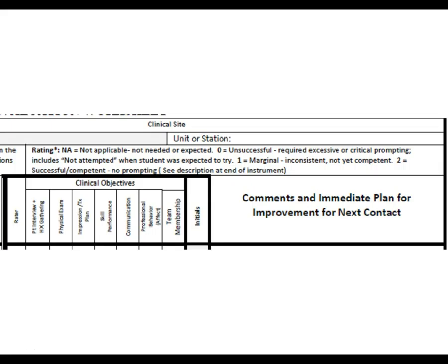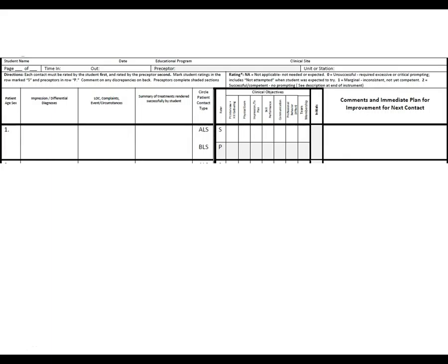The clinical objectives listed on the form include patient interview and history gathering, physical exam, impression and treatment plan, any skills performed, communication and professional behavior, affective behavior, and team membership. Both the student and preceptor will place initials in the correct line — S is self, P is preceptor, and it goes all the way across. Since there isn't a separate line for initials, the preceptor should initial directly on the form.